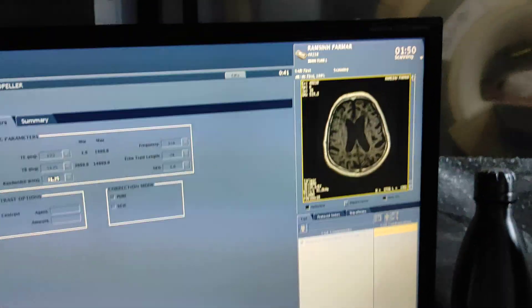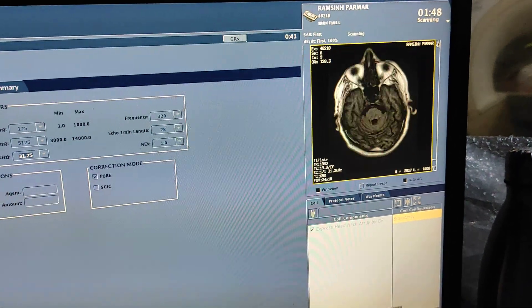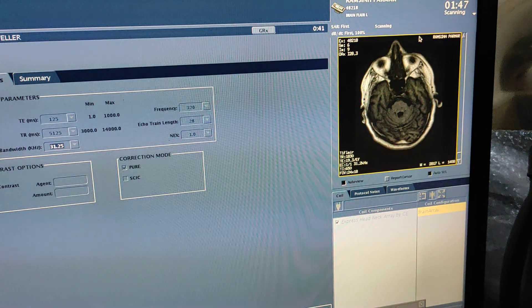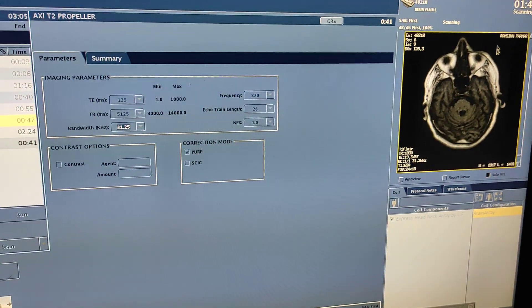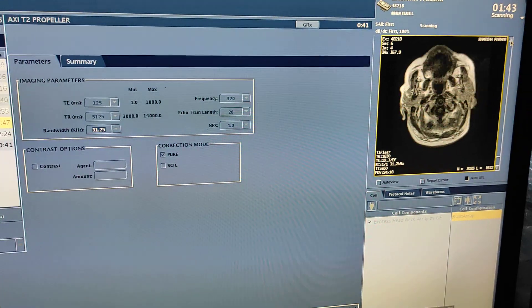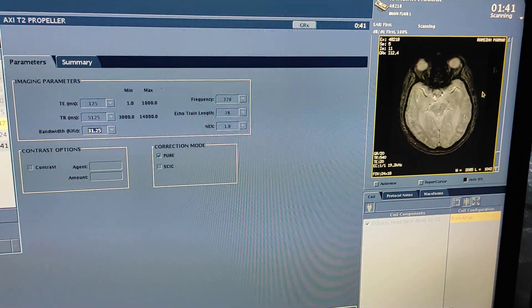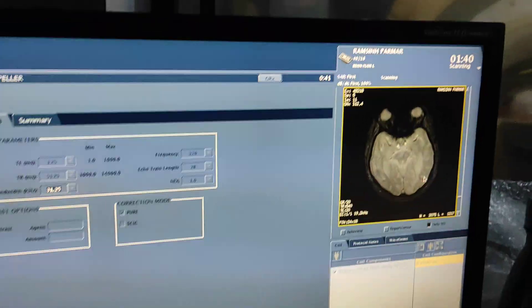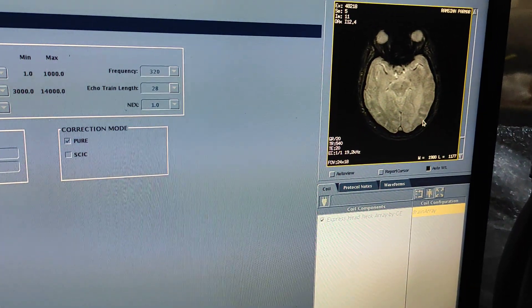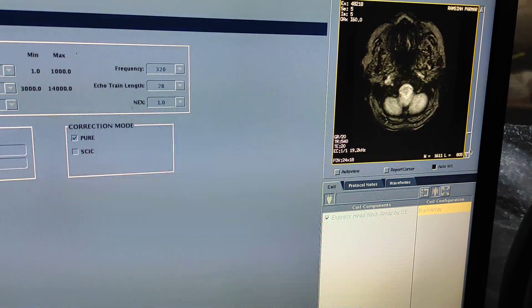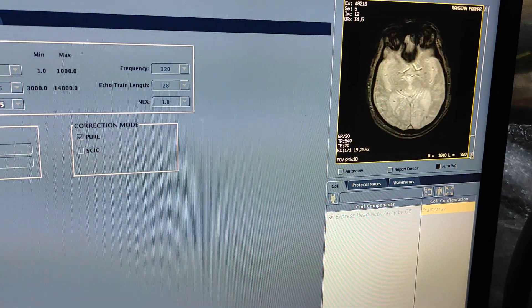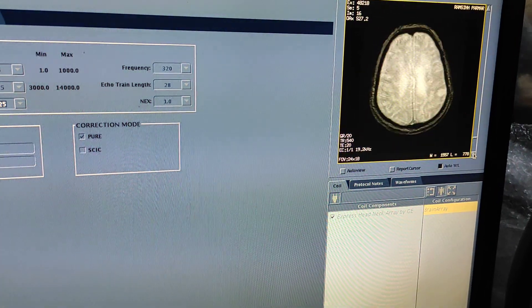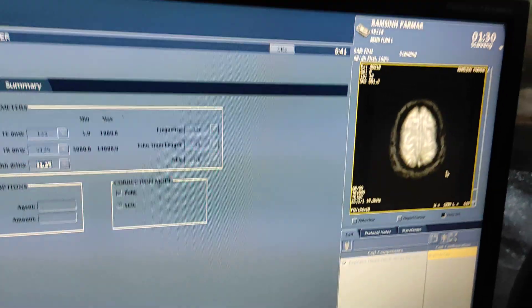You can see the axial T1 sequence is also giving motion. This is okay, there is no issue. In the T1 and GRE sequence, I can diagnose. That quality is sufficient.